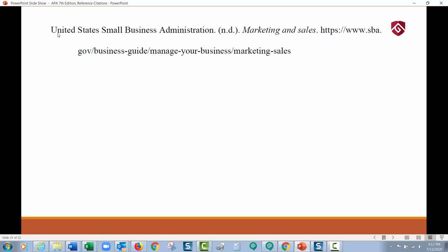Here's another example: the United States Small Business Administration is the corporate author. There's no date on this website, so I put 'n.d.' in parentheses where the year would go, with a period after. Here's the title of the webpage. I don't list the larger website it came from because it's the same as the author — I don't have to repeat that information. Here's the open access URL, so we list it.